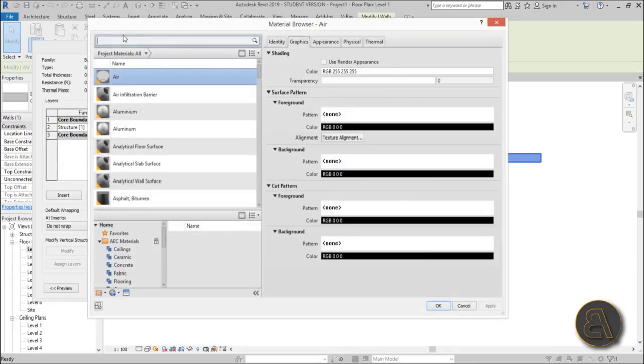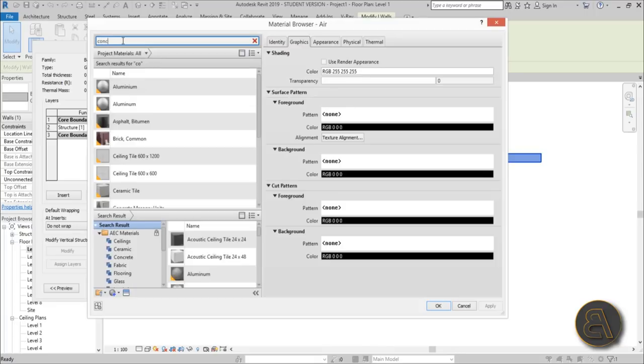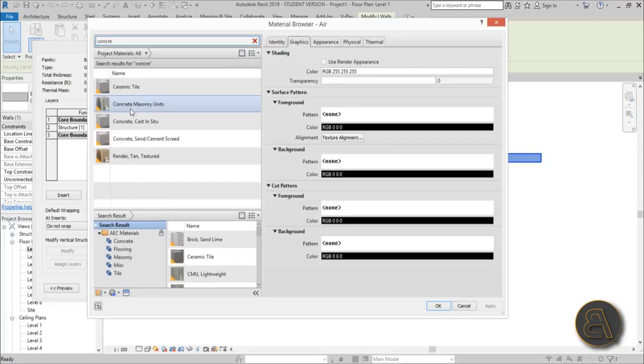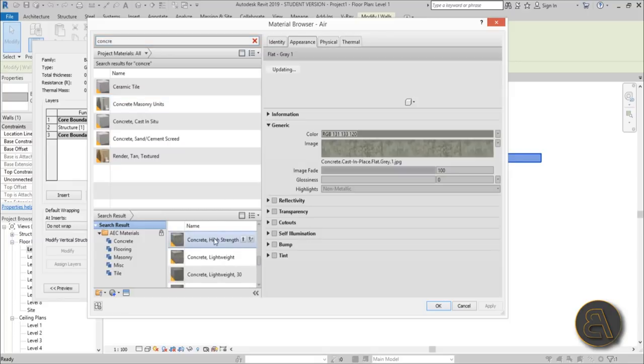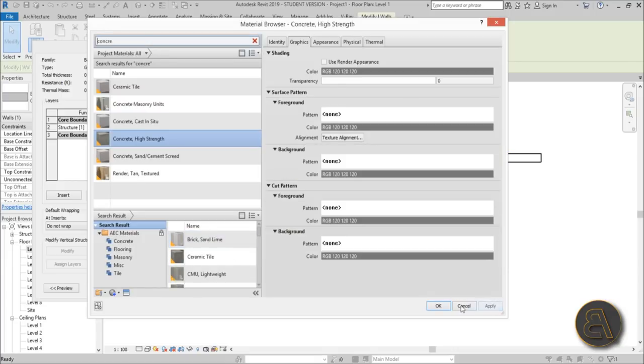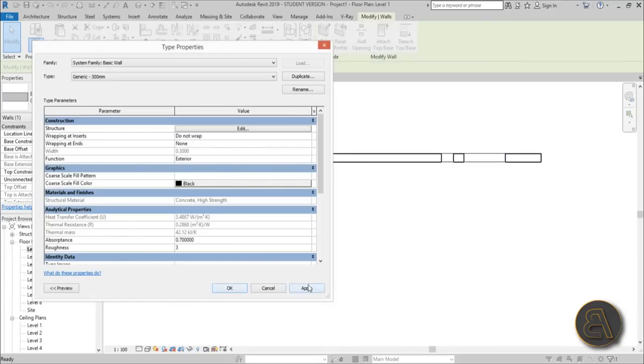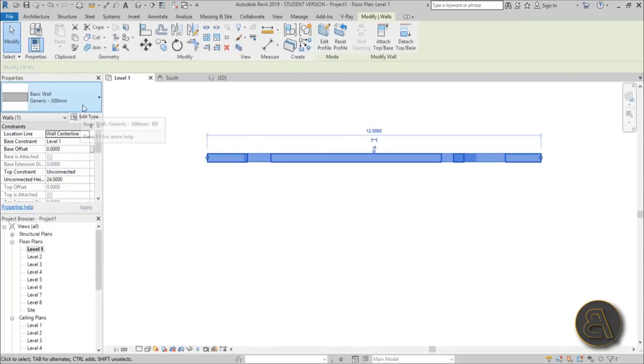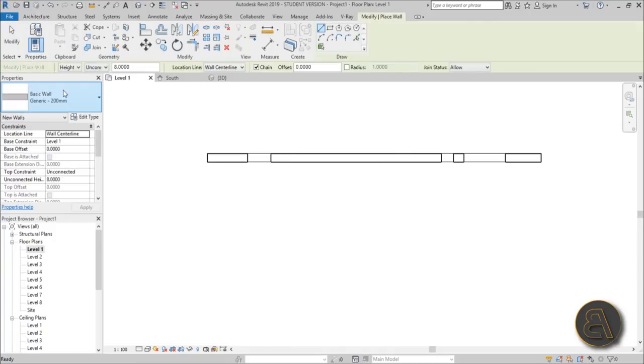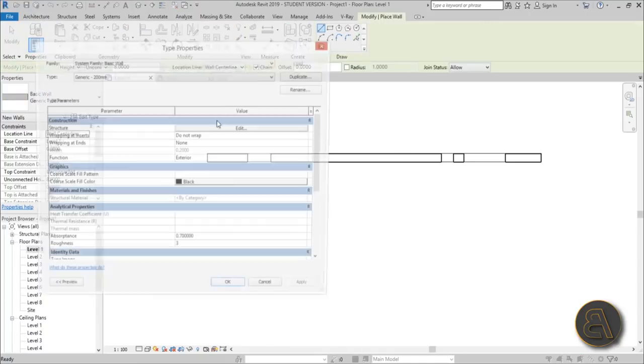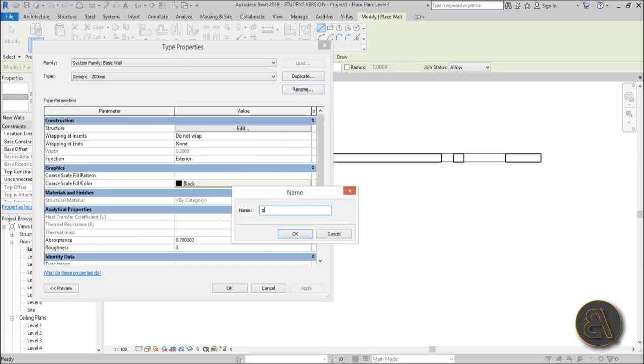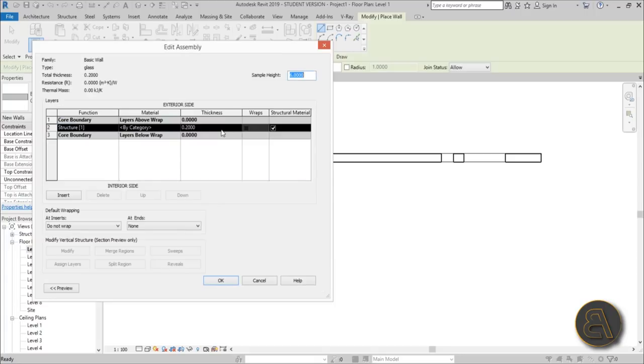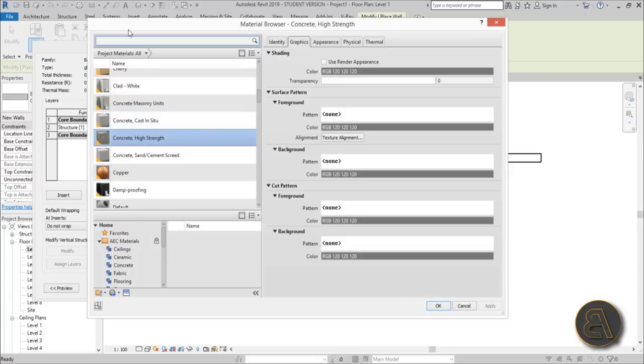Go into edit type, edit structure, and here let's change the material to some concrete. Let's use something like this - that looks nice. Hit apply, okay. Once we're done with that, hit apply again, okay. Let's go and create a new wall, so go into edit type, duplicate, and let's call this one just glass. Hit okay. Go here into structure and change it from 0.2 to 0.3. This is just that glass wall.